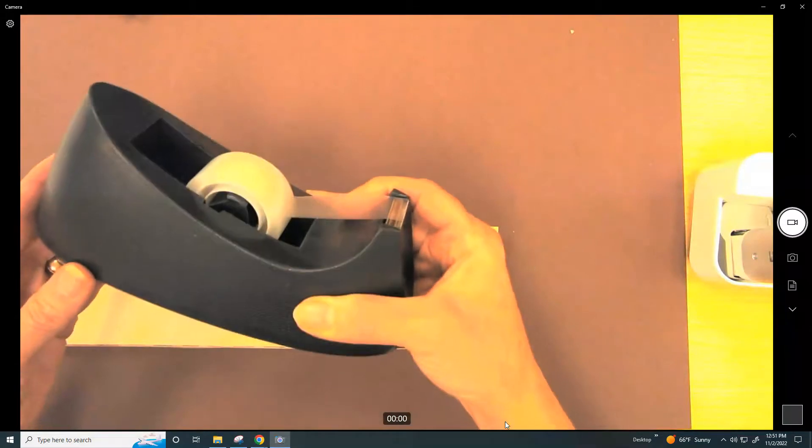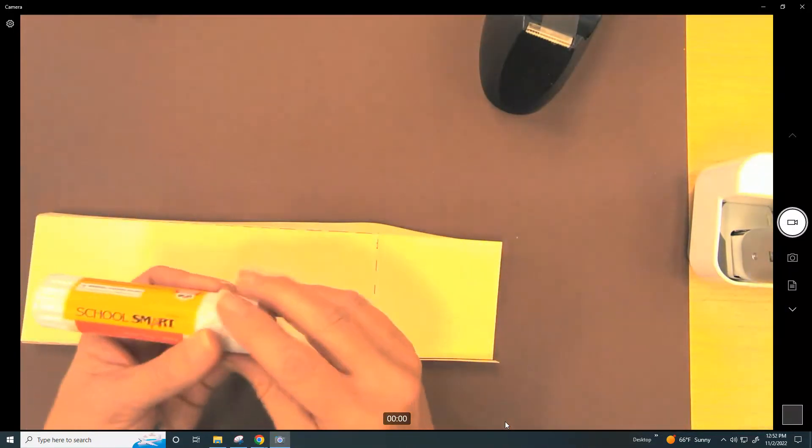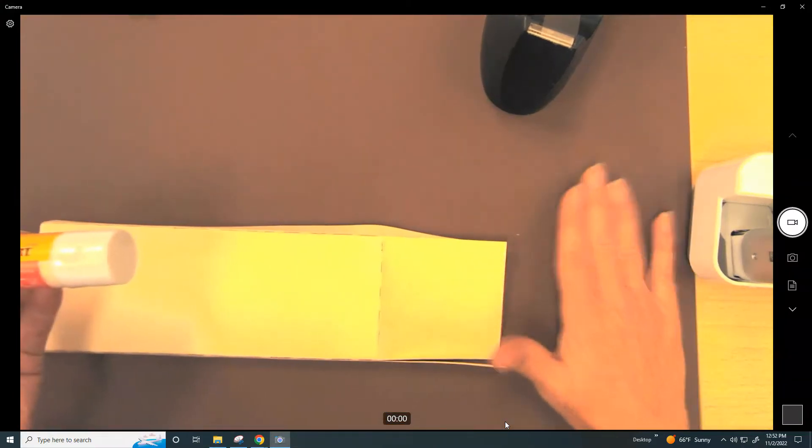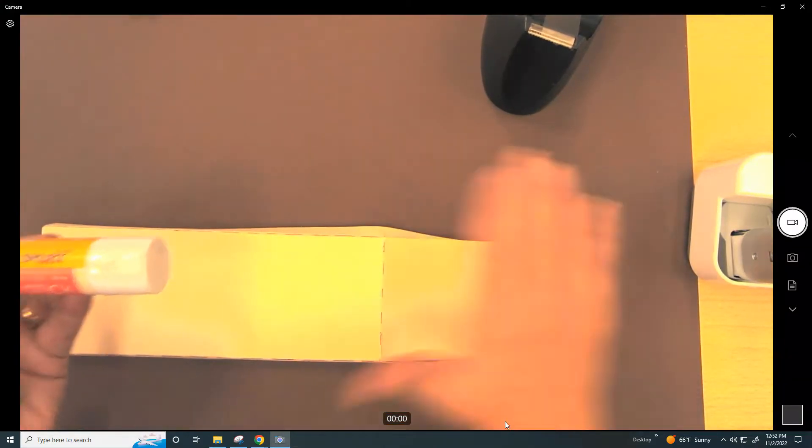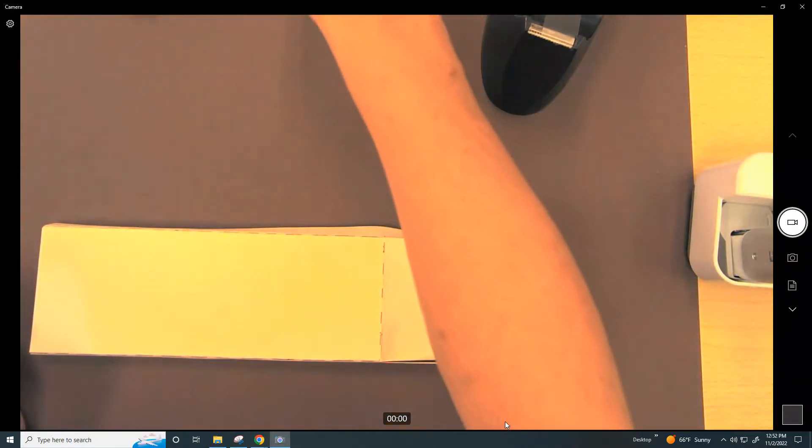You're going to need scotch tape and/or a glue stick. If you're using a glue stick, be sure that you have a piece of paper over your table to protect the table.